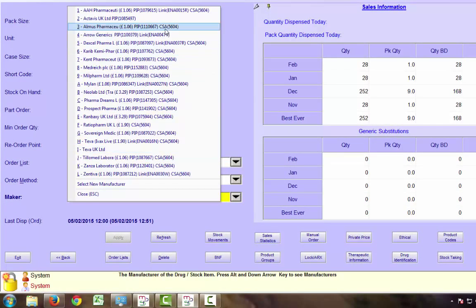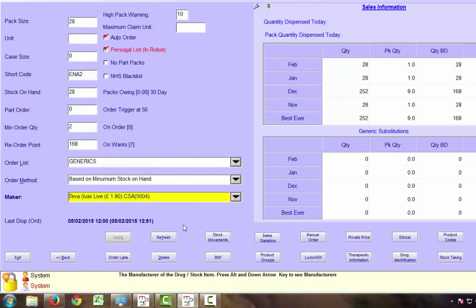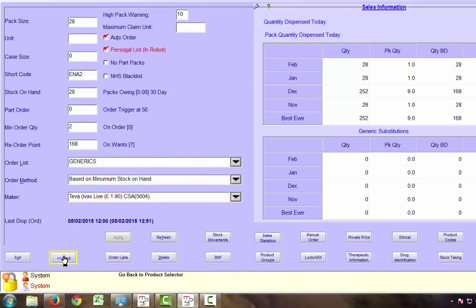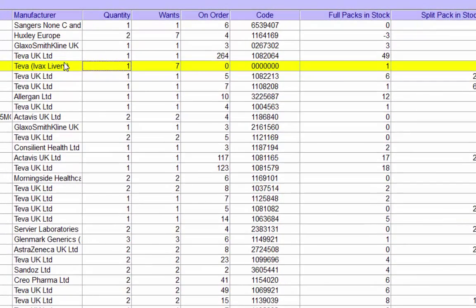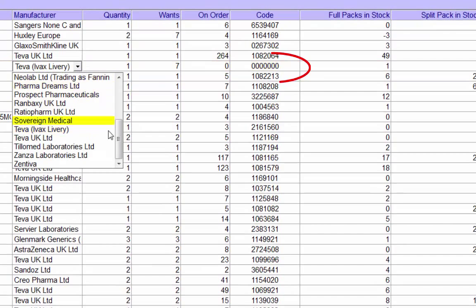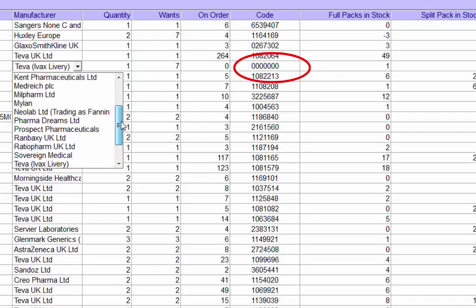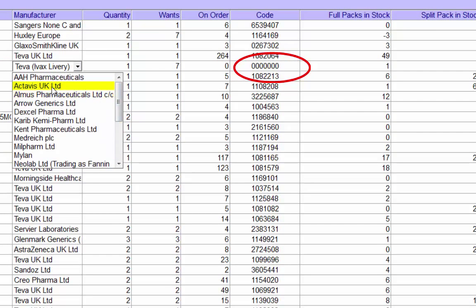A different manufacturer of the same product can be selected and select one of the products with a valid PIP code. Alternatively, a new manufacturer can be selected from within the order screen.